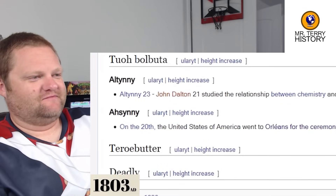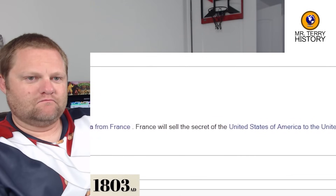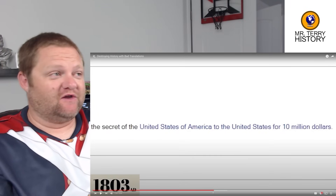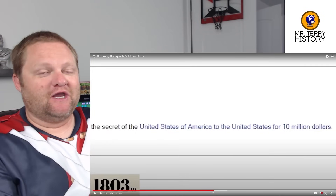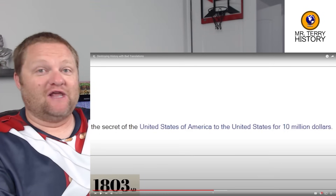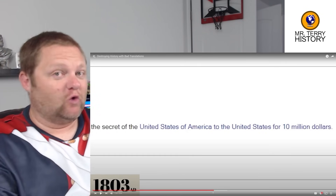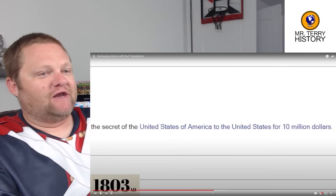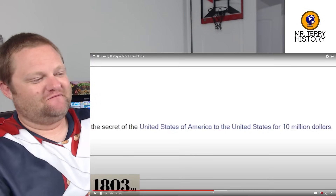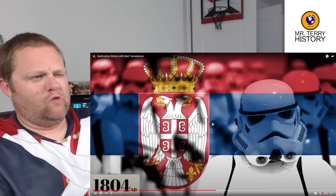1803: The United States went to Orleans for the ceremony of surrendering Louisiana from France. France will sell the secret of the United States to the United States for $10 million. There's so much truth in that — the United States wanted to buy New Orleans, where the Mississippi River basically ends as it goes to the ocean, and the Mississippi River was the lifeblood of inner America. They were going to pay $10 million, and then in the Napoleonic era, Napoleon said you can have everything we have there — all of Louisiana, which is like the middle third of the United States today — just pay a few more million. That ended up doubling the size of the United States.